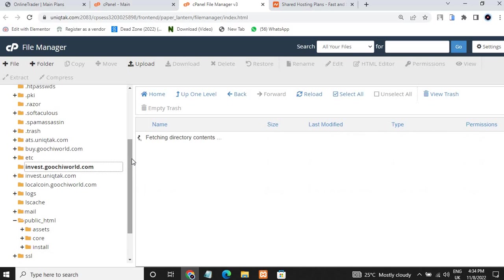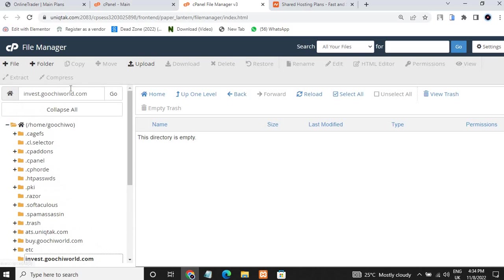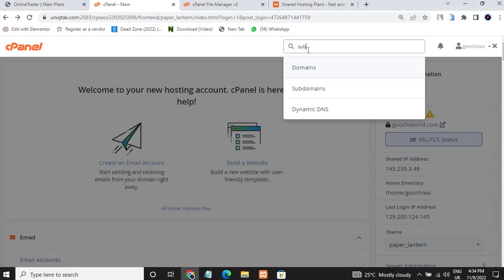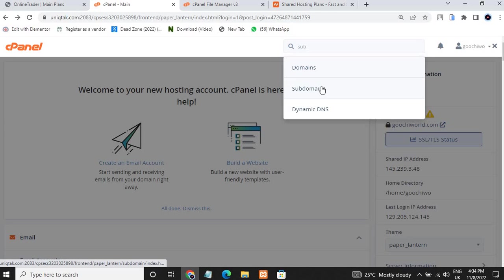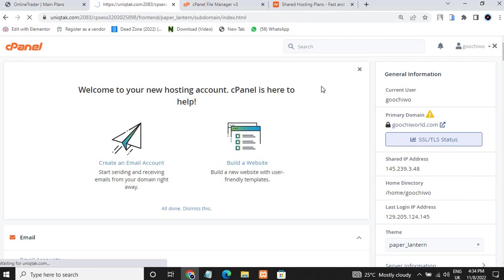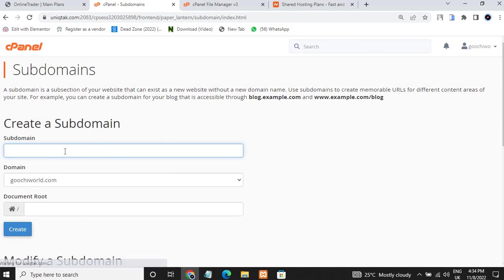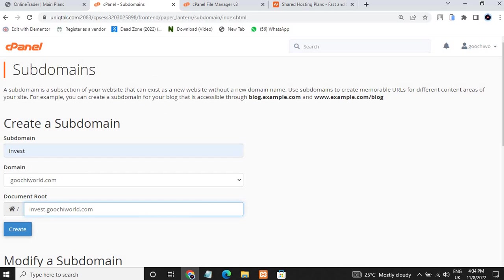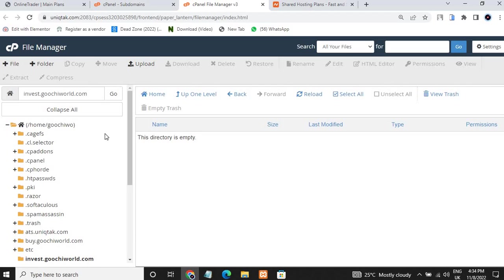To create a subdomain, come over to your cPanel and type 'subdomains'. When you click subdomains, you can go ahead and input the subdomain name you wish to create and click Create. That's all and you have your subdomain. Now let's go ahead and install the script.